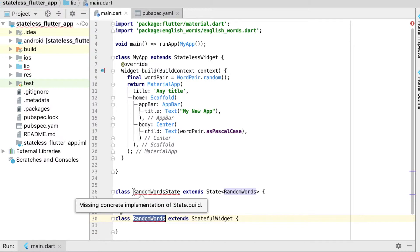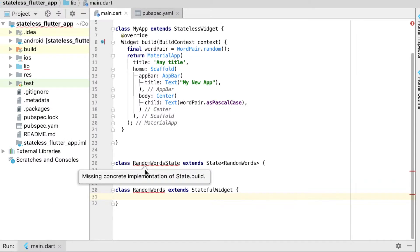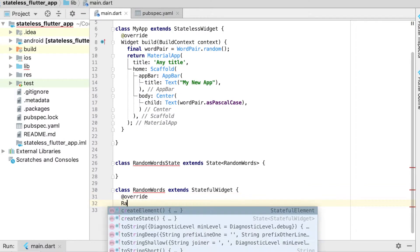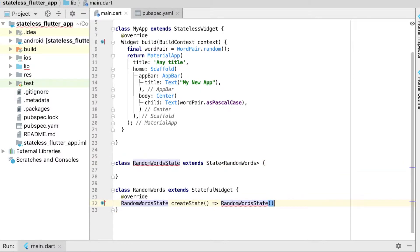`RandomWords` is going to use the `RandomWordState` class to actually build out and hold the state. Inside `RandomWords` we call `createState`, which returns an instance of `RandomWordState`. This is what creates the state for the widget.